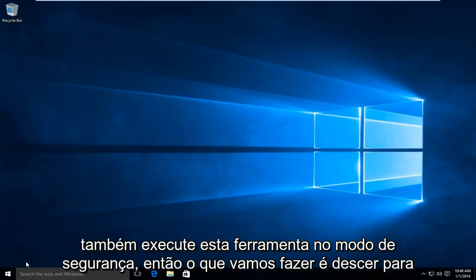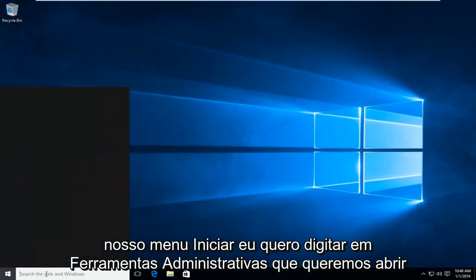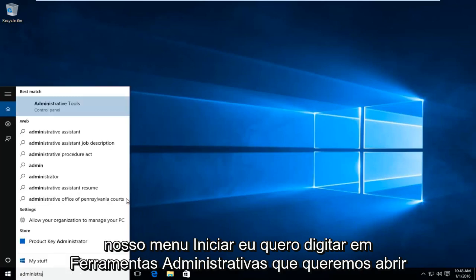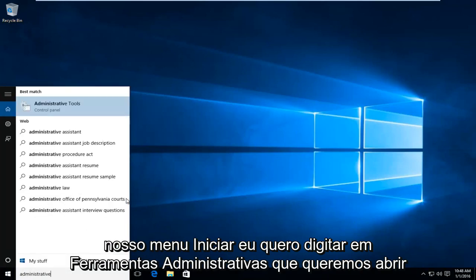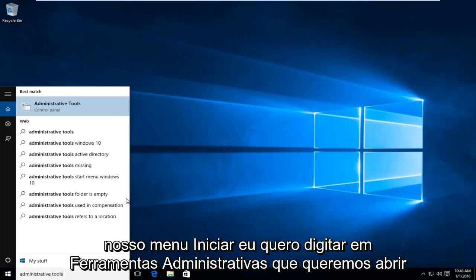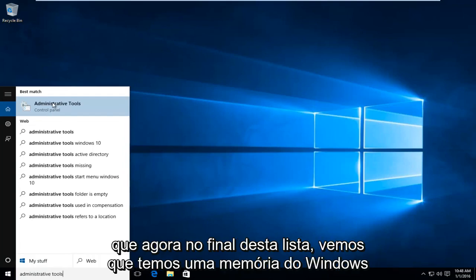What we're going to do is head down to our start menu. We're going to type in administrative tools. We want to open that up.